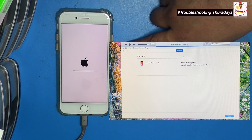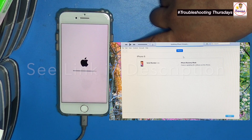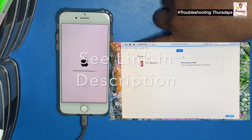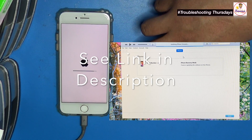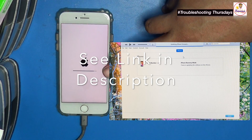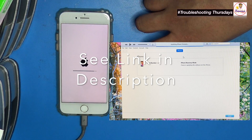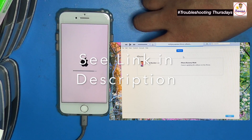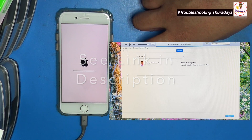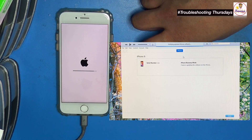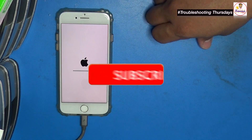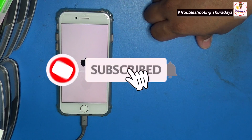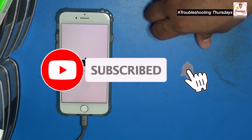Before you do anything — whether it's an update or a restore — do your backup first. We do have two methods of doing your backup. Kindly check out our other Troubleshooting Thursday videos prior to this one for those guides.